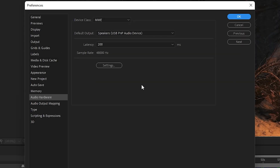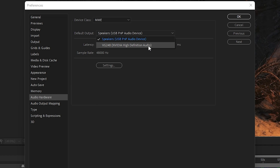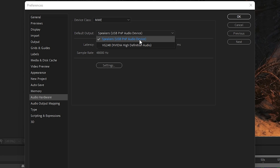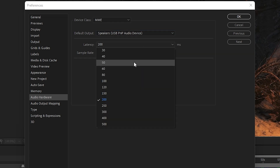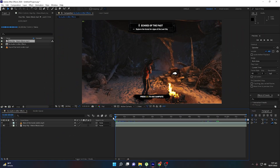This method is 100% working if you are unable to fix no audio in After Effects. Make sure the Device Class is set to MME — this is very important. The Default Output should be set to your desired headphones or plugged-in device. For example, if you have Nvidia High Definition Audio selected, that is the speaker of your monitor, so you won't hear anything in your headphones. Select the correct output device, set latency to 200, click OK, and you will be able to hear audio.